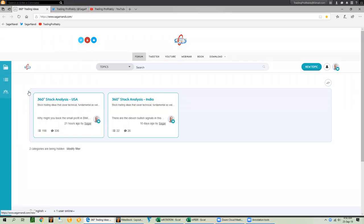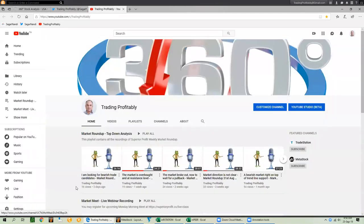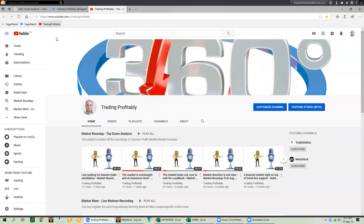Let me review one example I shared in the last weekly market roundup video. In the heading of that video, I mentioned I was looking for bearish trade candidates, though many people were bullish at that time. That turned out to be pretty useful. I decided to look for bearish trades based on 360 degrees analysis — analysis of the market, sector, industries, fundamentals, and technicals.